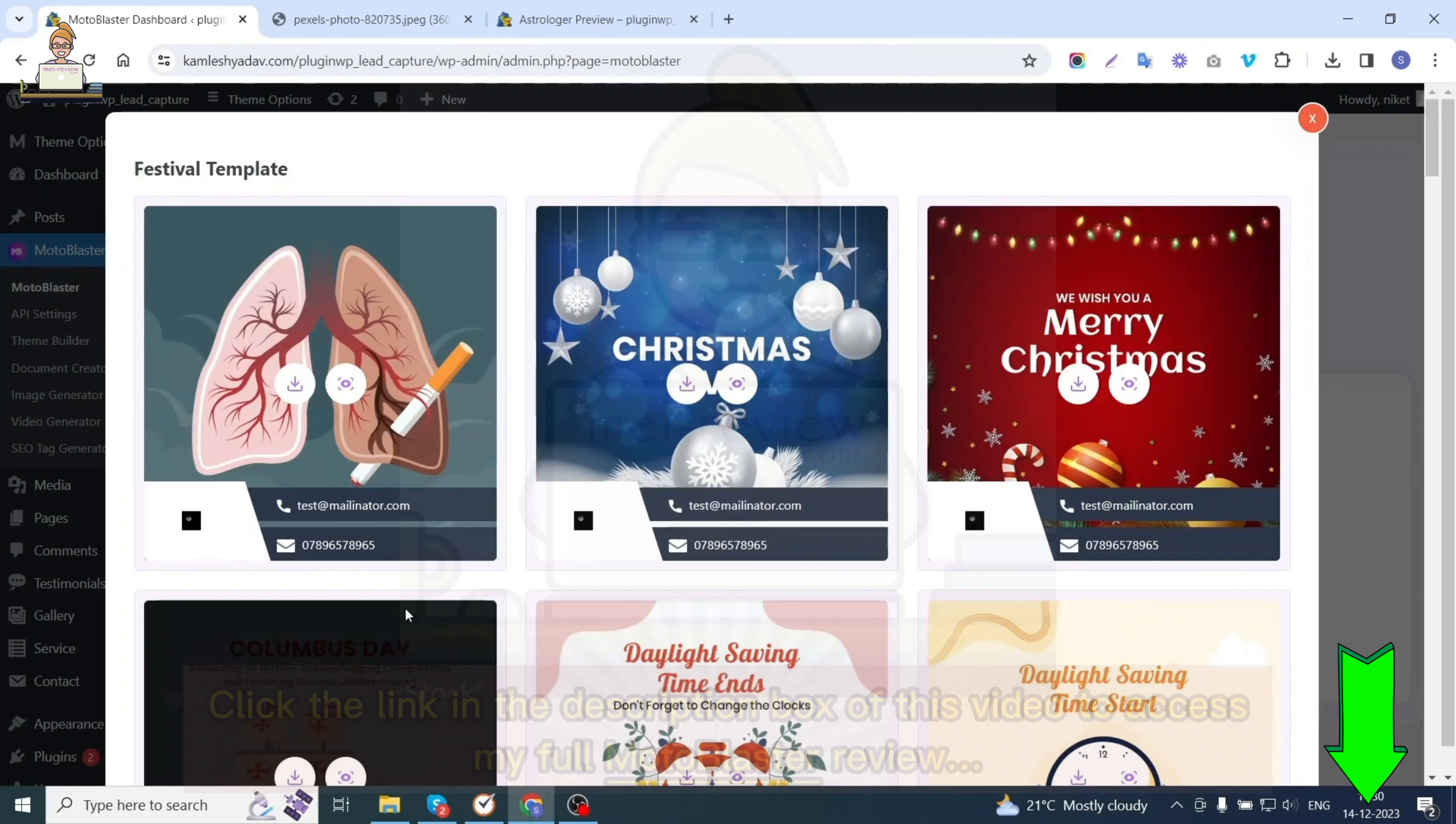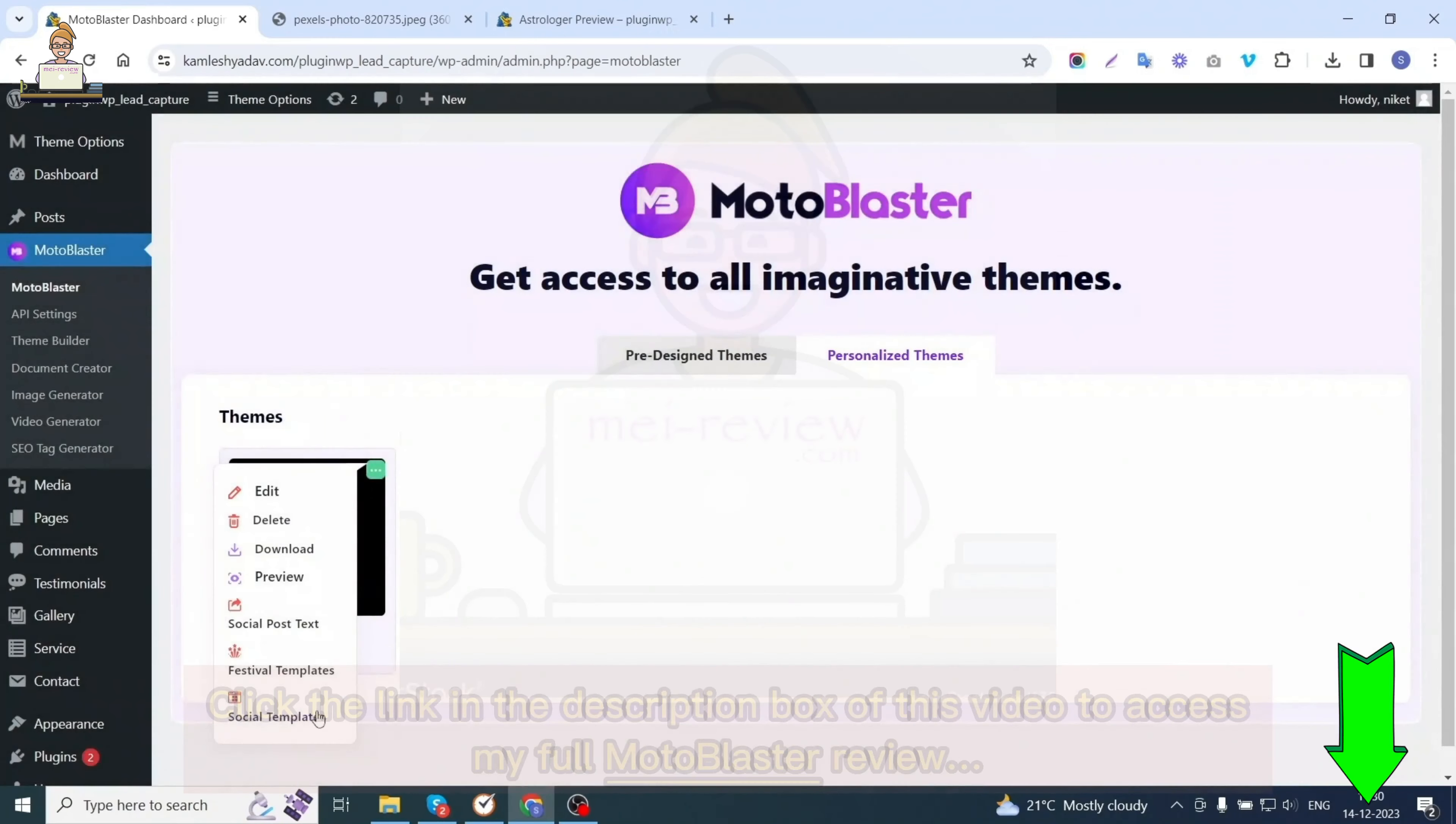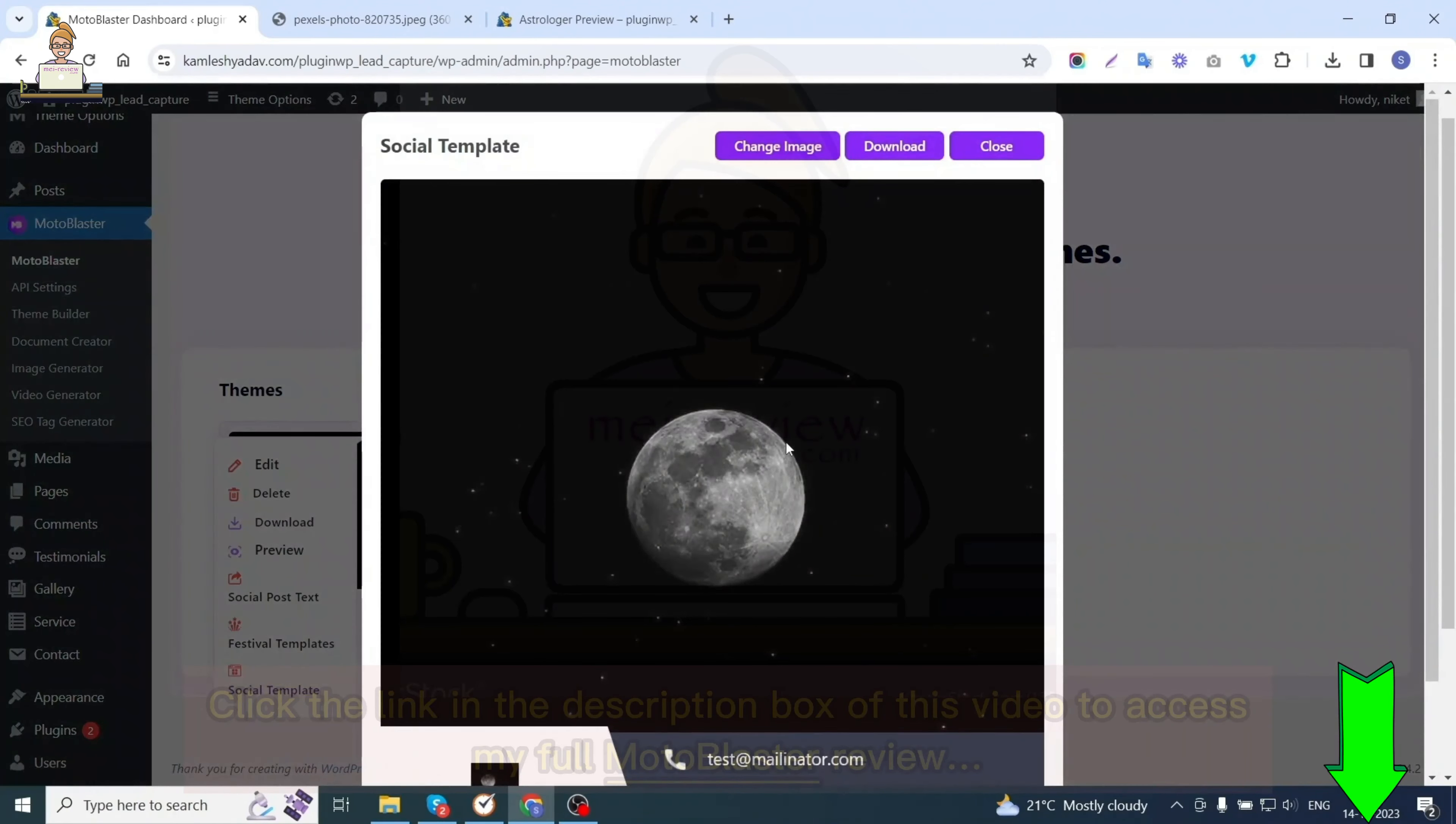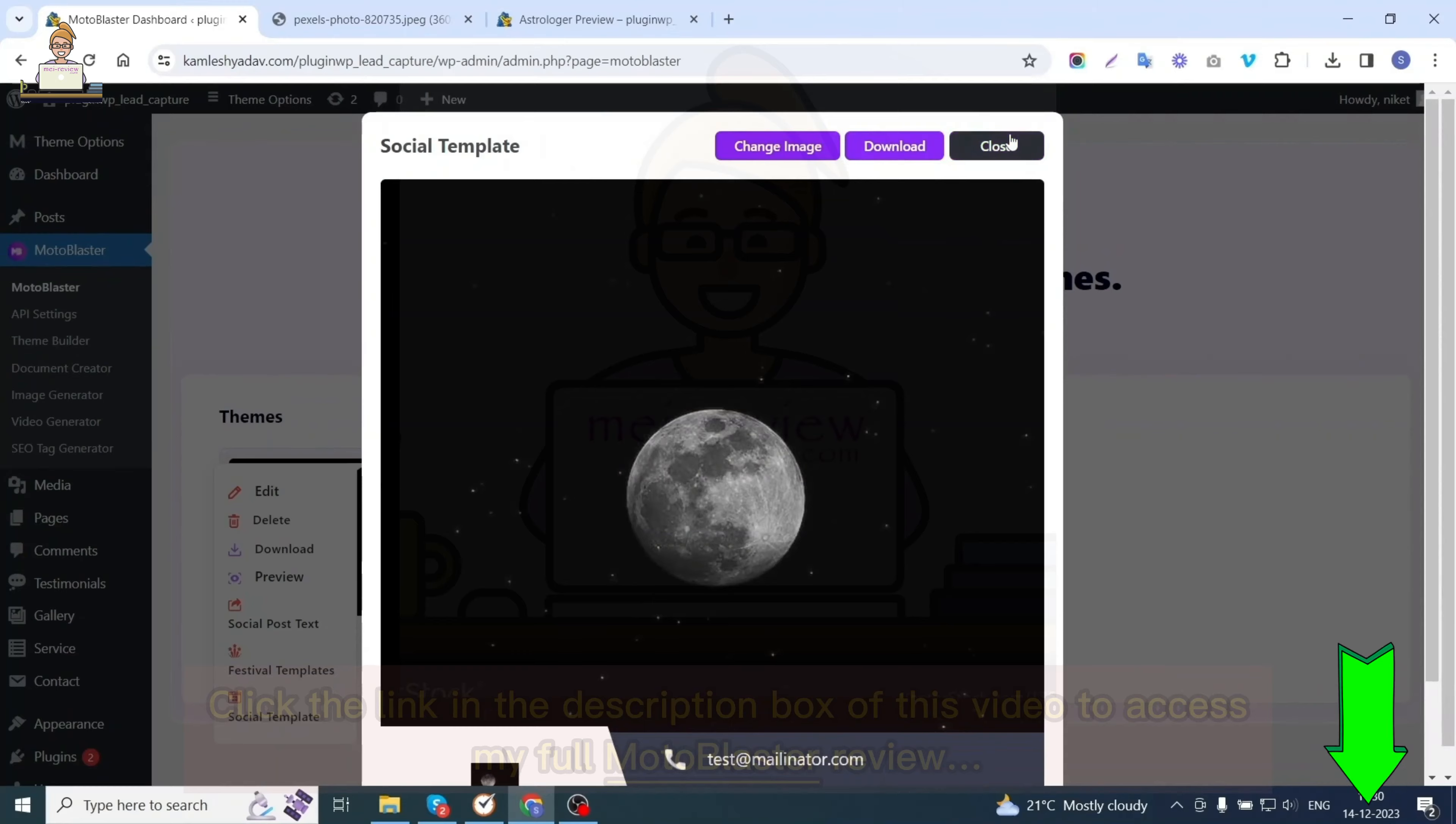All the templates will have your business details in them. You can download these posts for social media postings. You get social post templates with your logo and business details on them. You can also change the image in it, download, and post it on your social accounts for user engagement.